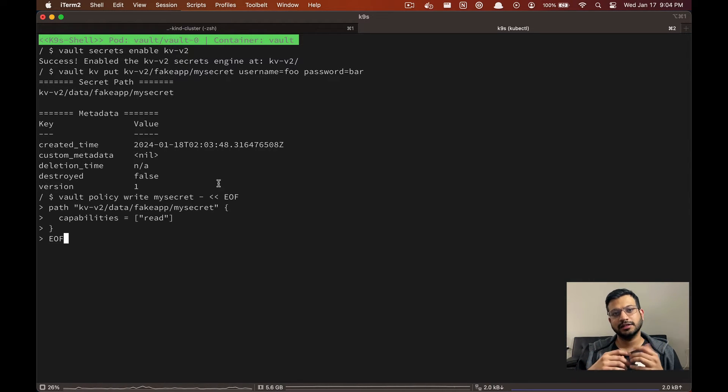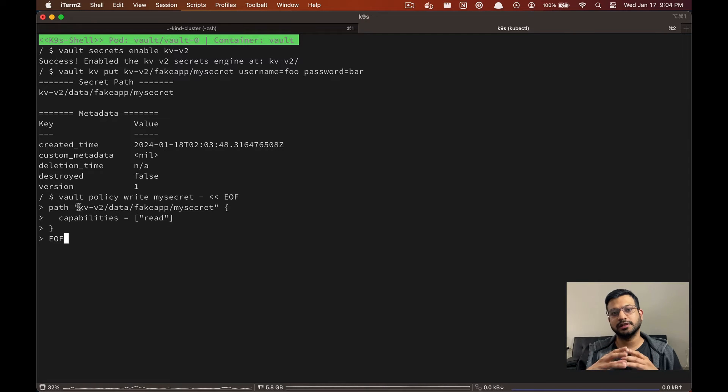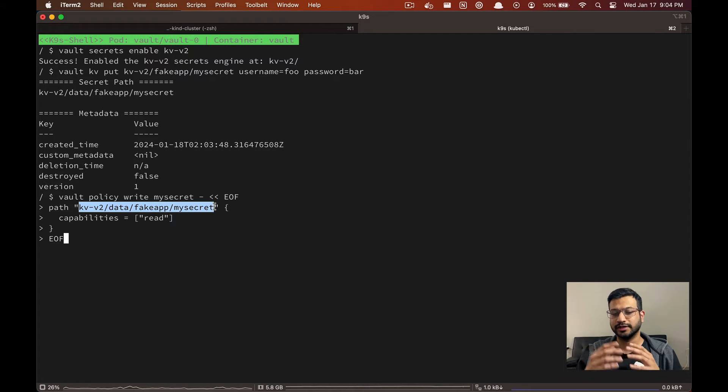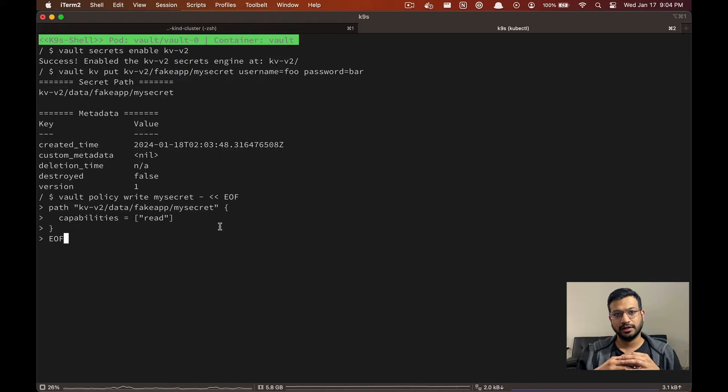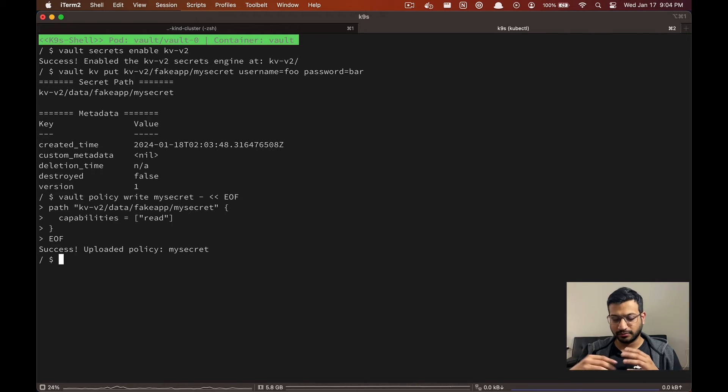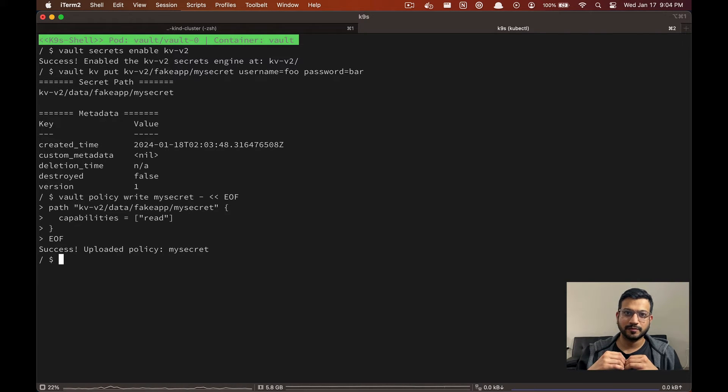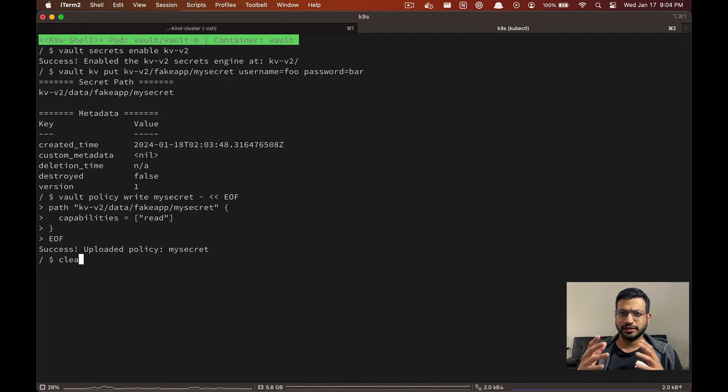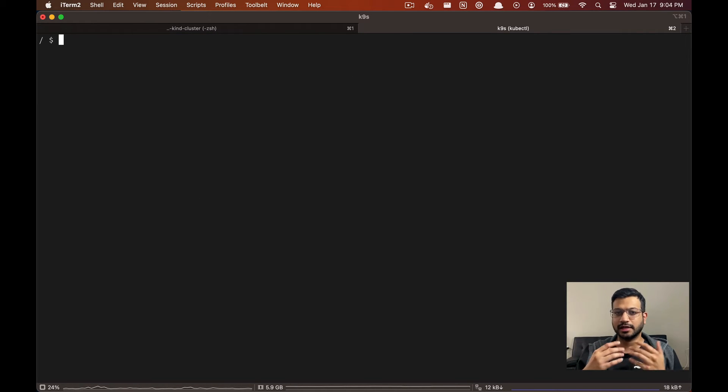And lastly we are going to create a policy that will grant access to read this particular secret, and we are going to call this policy my-secret. So now we are done with configuring our secrets and its access.